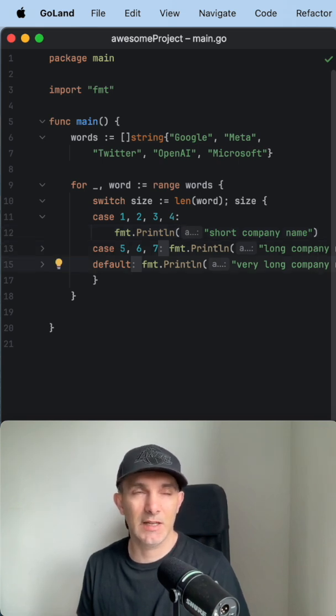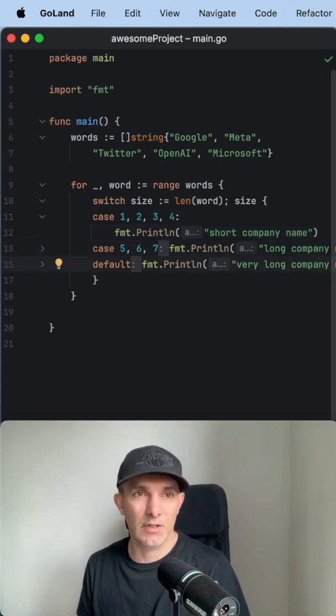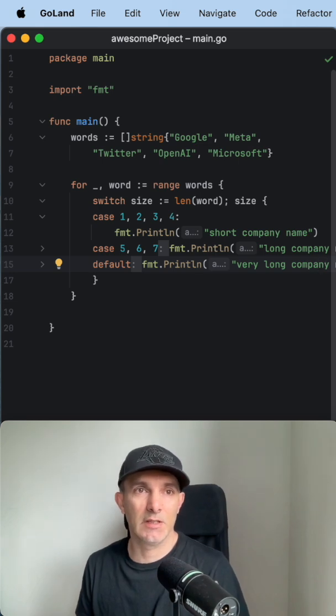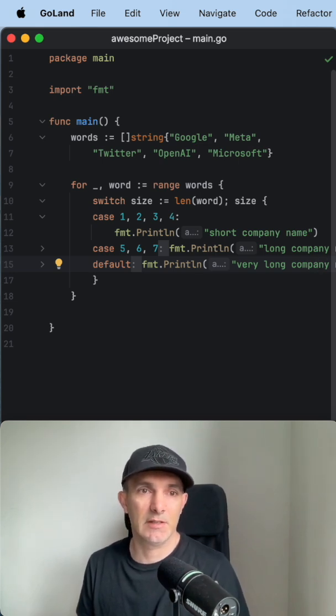Actually, Go got it right. That's why switch statement is widely used in Go comparing to other languages.